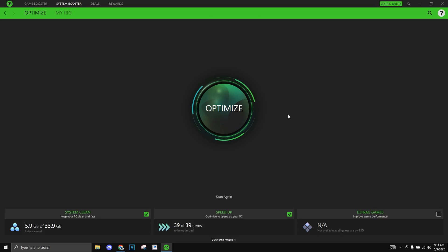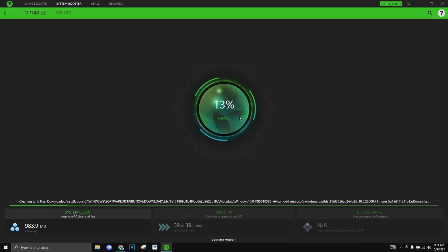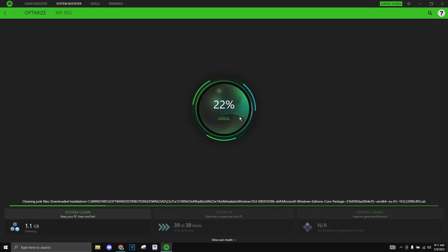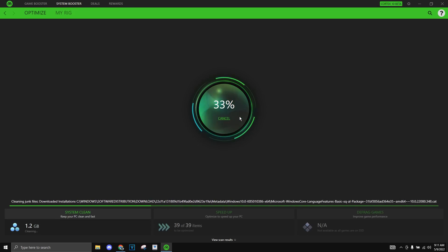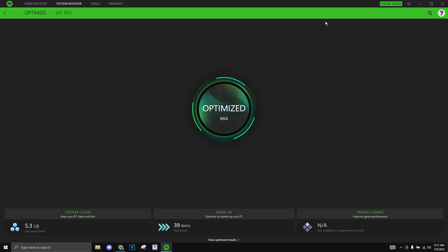So once that is done scanning as you can see there's a lot of things on the bottom that is telling you that it is going to be optimized like 5.9 gigabytes of 33.9 gigabyte system clean, 39 items that they're going to speed up. So just click optimize once it's done scanning. Once that is done as you can see it is fully optimized. This basically is CCleaner so it has the same results which is really nice.